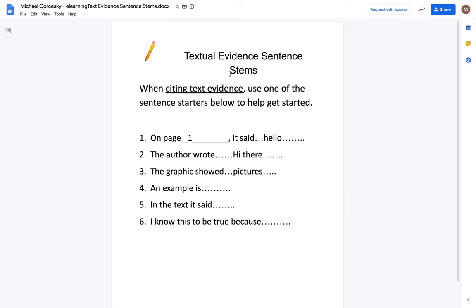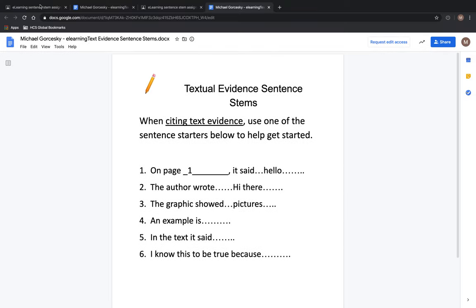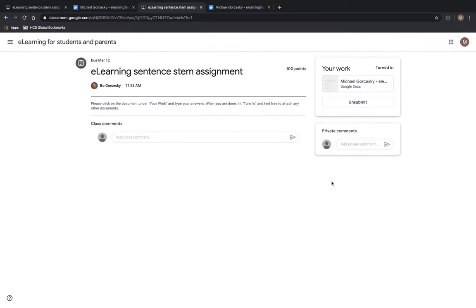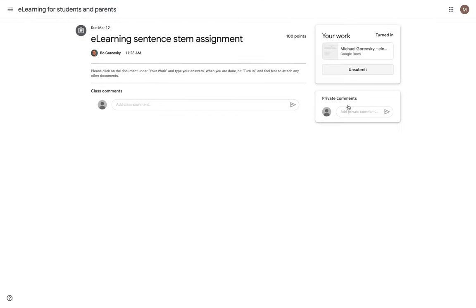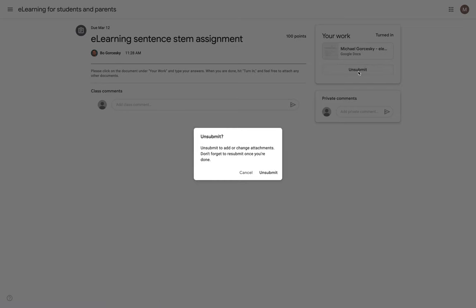Alternatively, what they can do is they can go back into the Google Classroom page and they will see a button there called unsubmit. And when they hit unsubmit, they can be able to get edit rights back onto it.